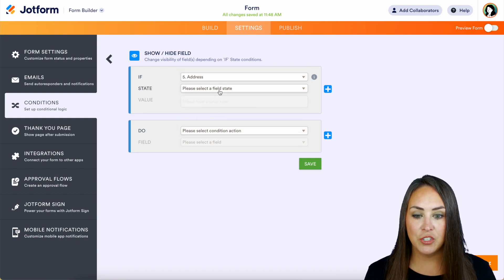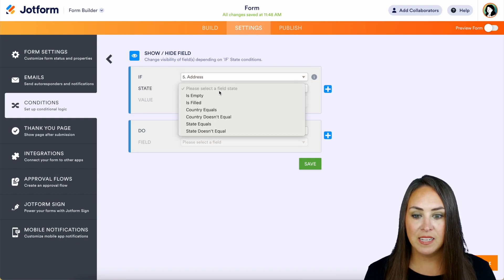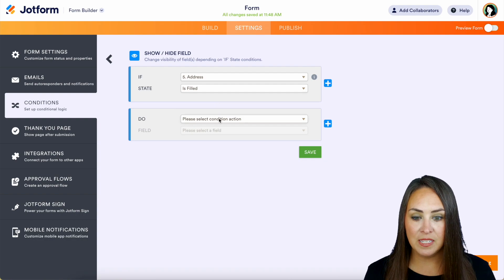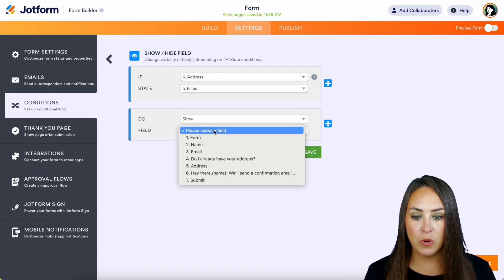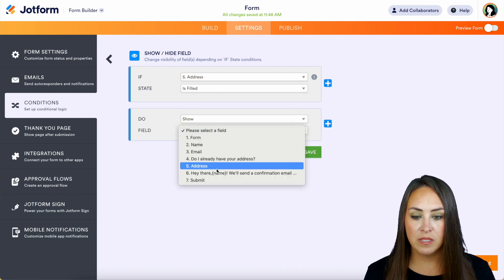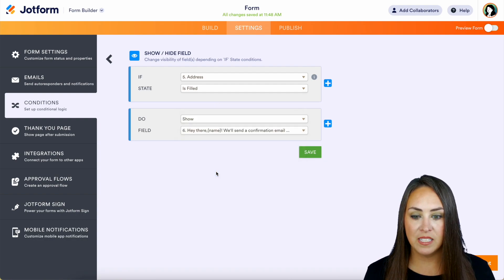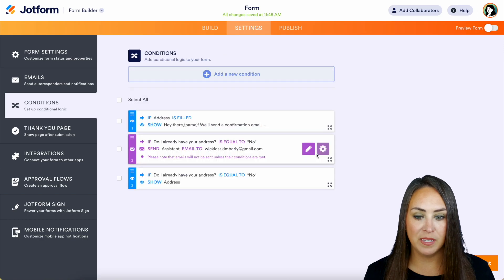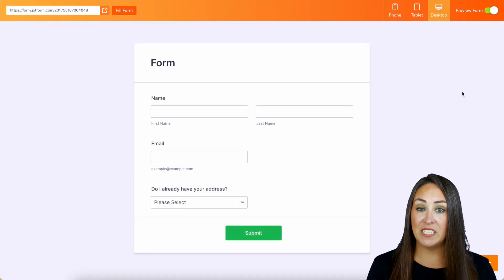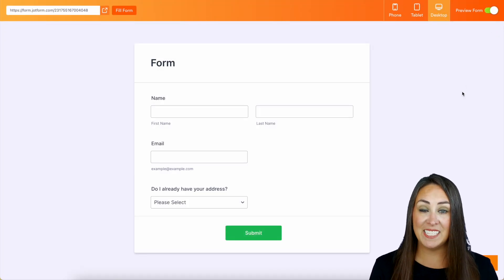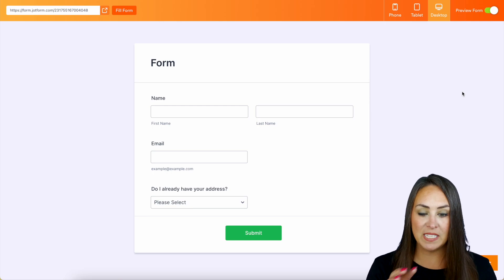So let's show hide the field. So if the address is filled, then we want to show this piece right here. Let's save. All right. Let's go ahead and preview this form. Let's fill it out and see what that looks like.